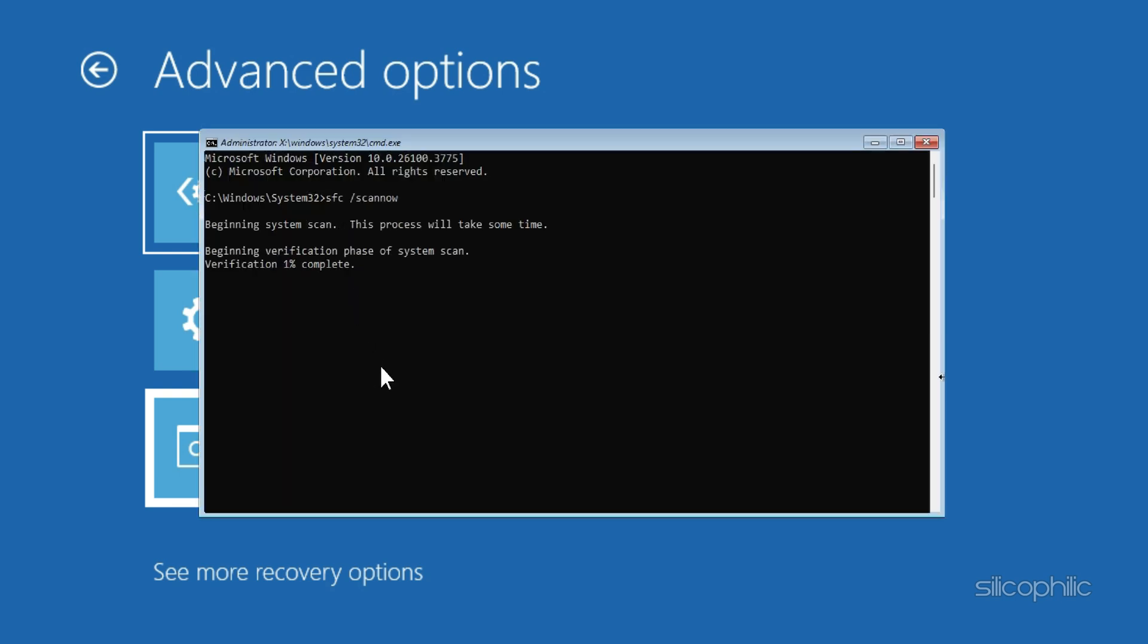Wait for this process to complete. Once done, restart your system and check if the issue is fixed.